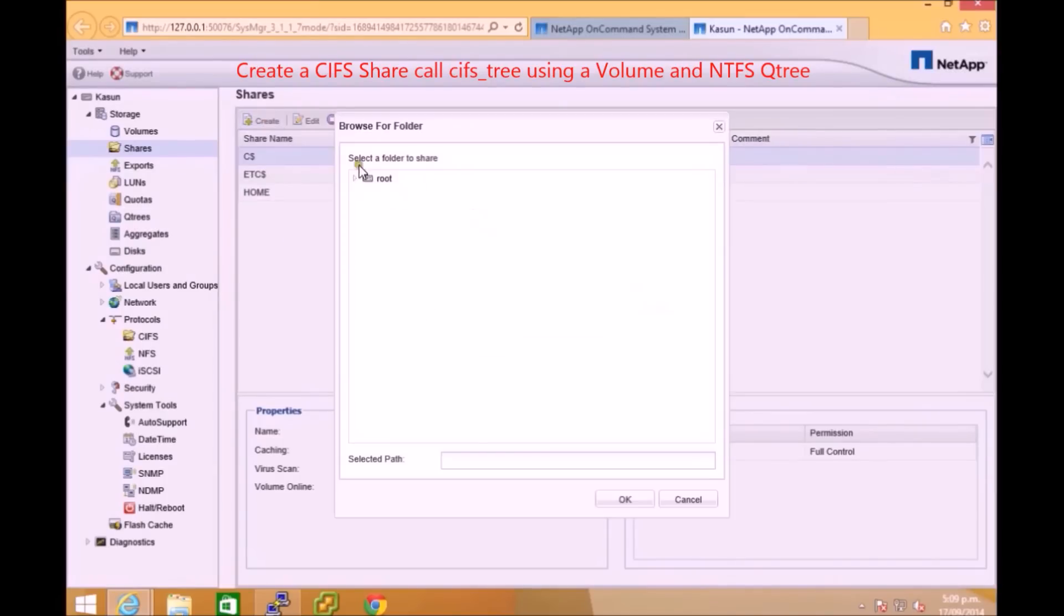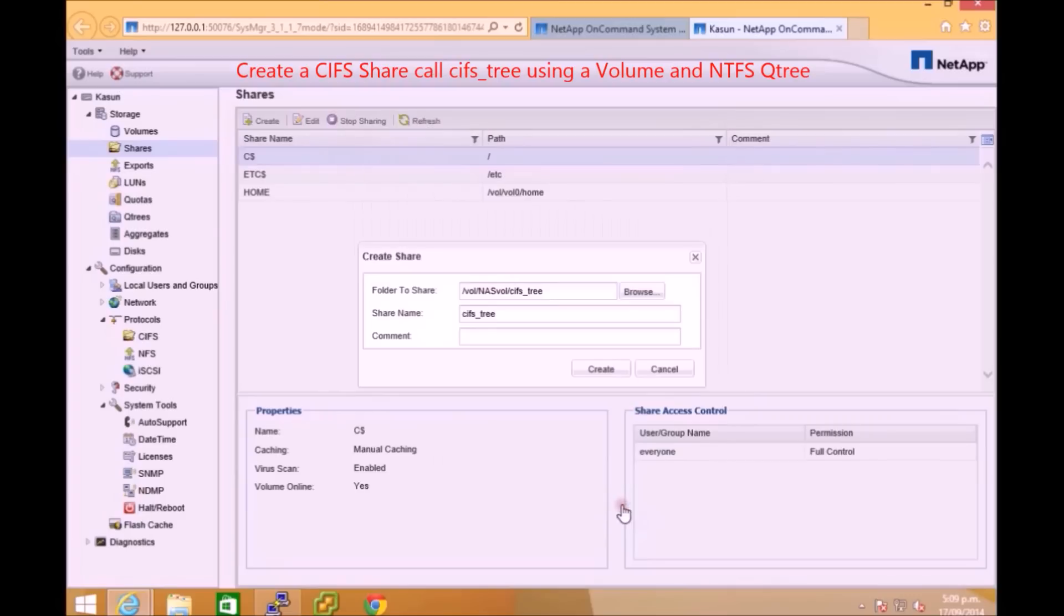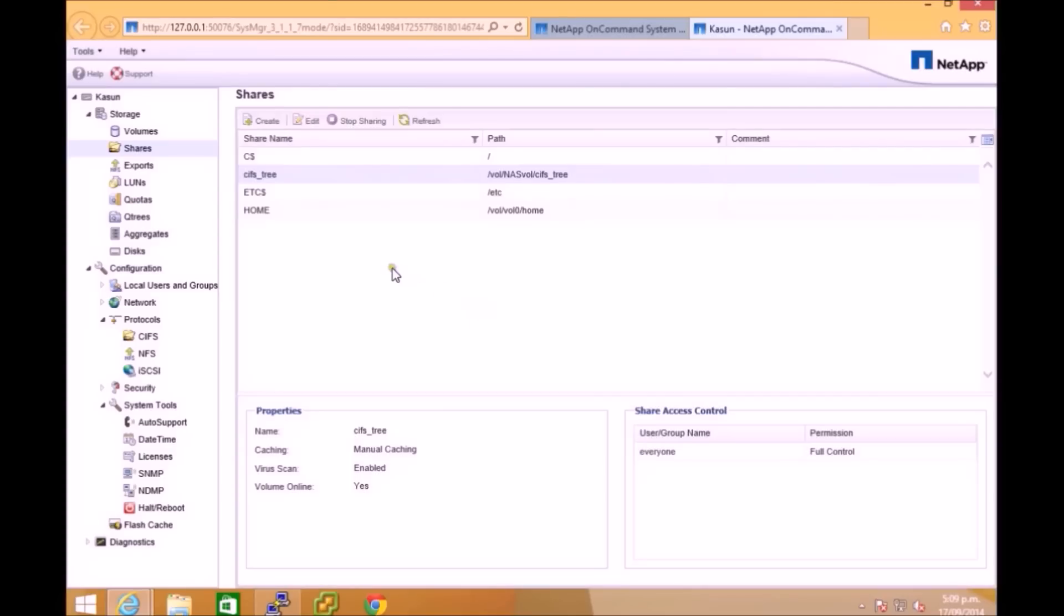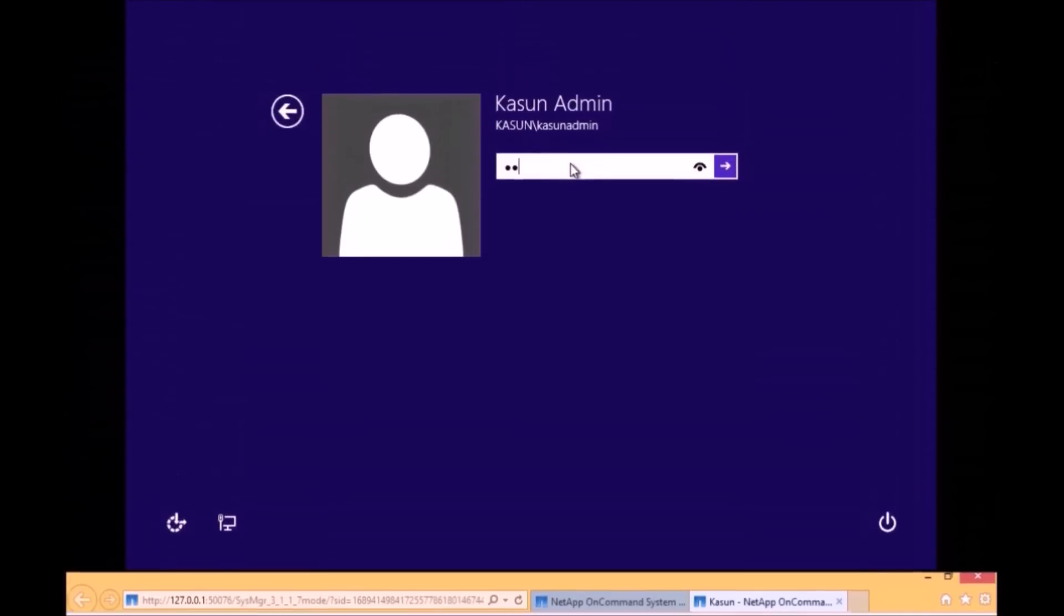If I click create you can assign that Qtree under the volume as your CIFS share, so just click OK and you can give a share name and comment. You can give a different name if you like and just click create and then it will appear inside your CIFS share.